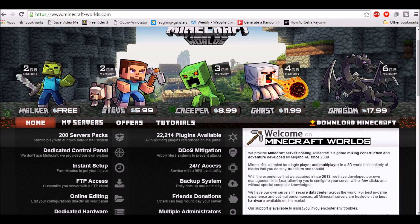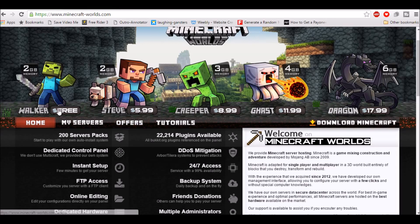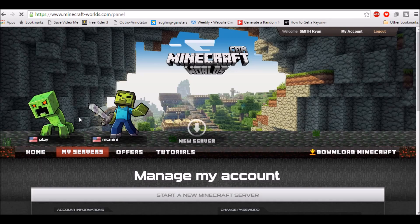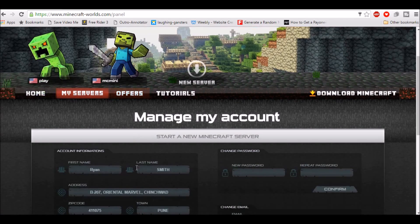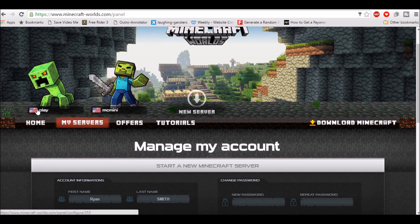You'll come up with this page when you go to the home screen of minecraftworlds.com. Here are the plans I told you. You just want to go to My Servers once you've got the server, and here will be the list of the servers.